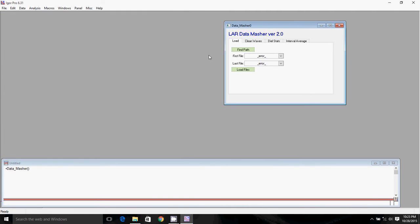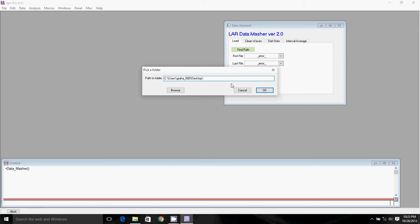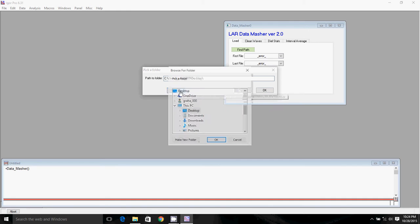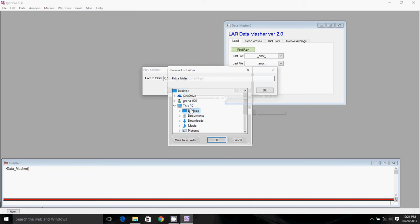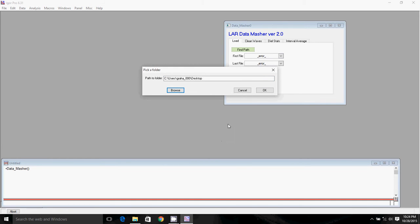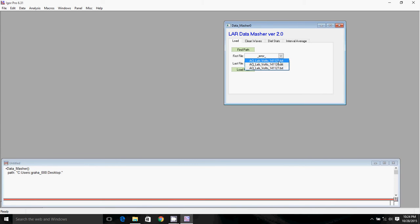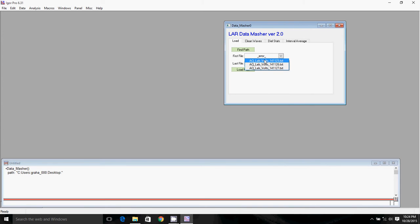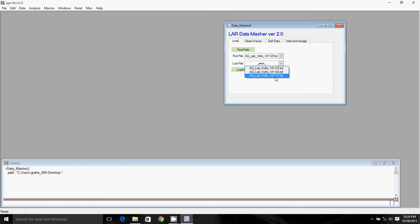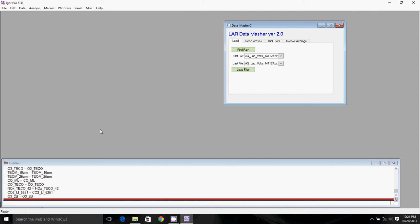So to load our data, first we need to tell Igor which path our data is going to be in. So we click find path. I'll just click browse, and I'll click desktop, because that's where all of my data is. I'll click OK and OK. Then I'll select my first file. You can see it's got all of the three different data files here. I'll select the first one, which is the 1125 file chronologically, and the last one chronologically, which is the 27th. We'll click load files. You can see down here that the data has been loaded.